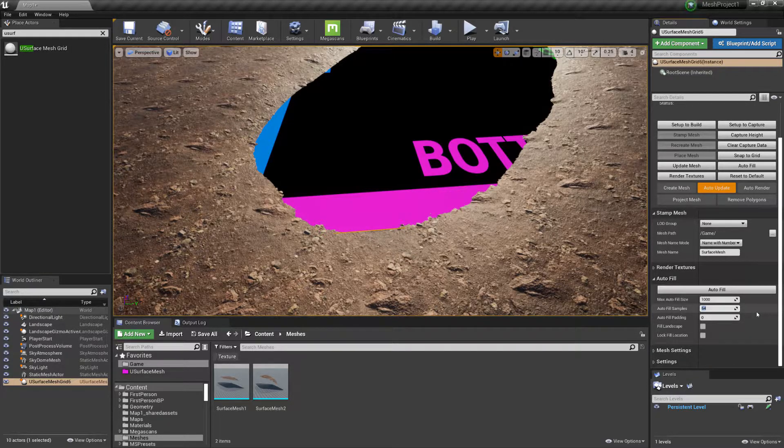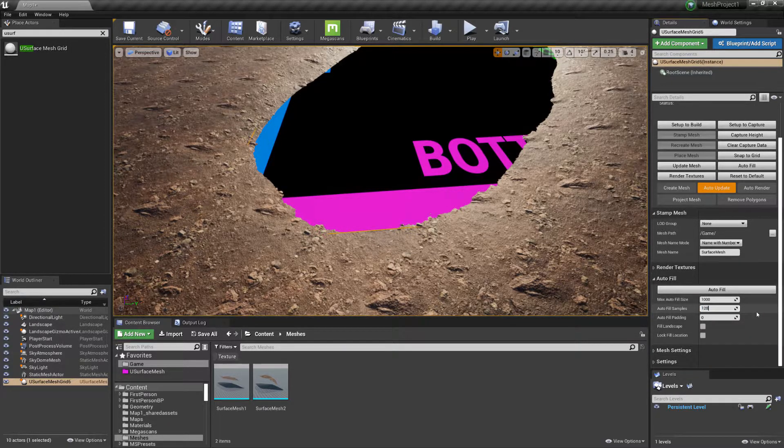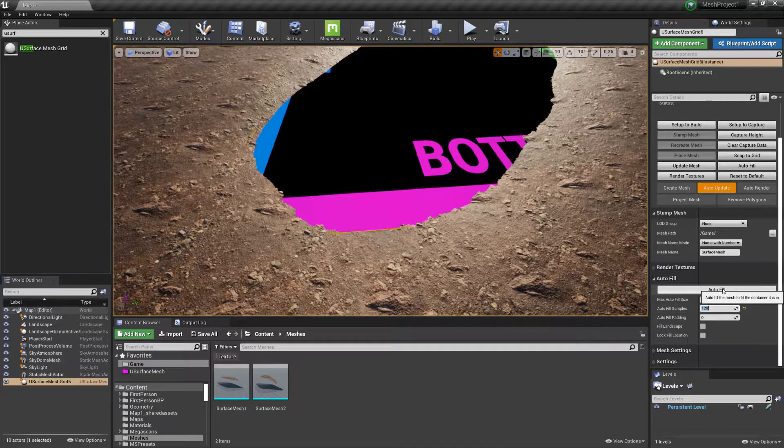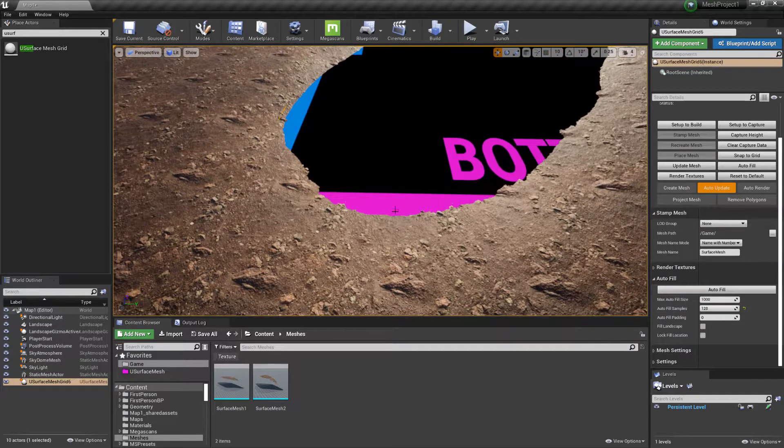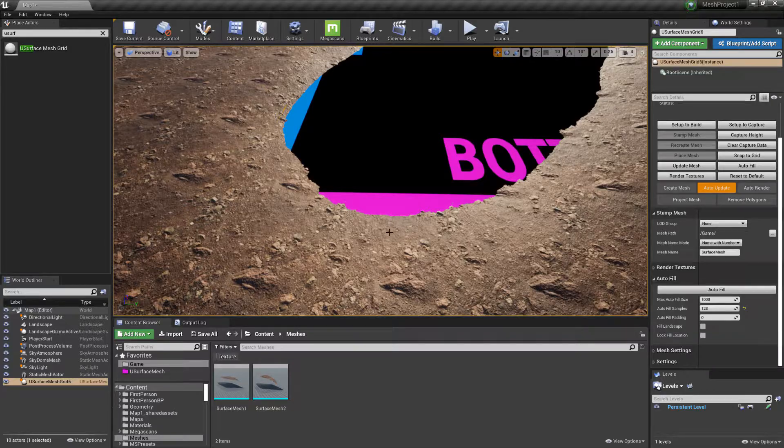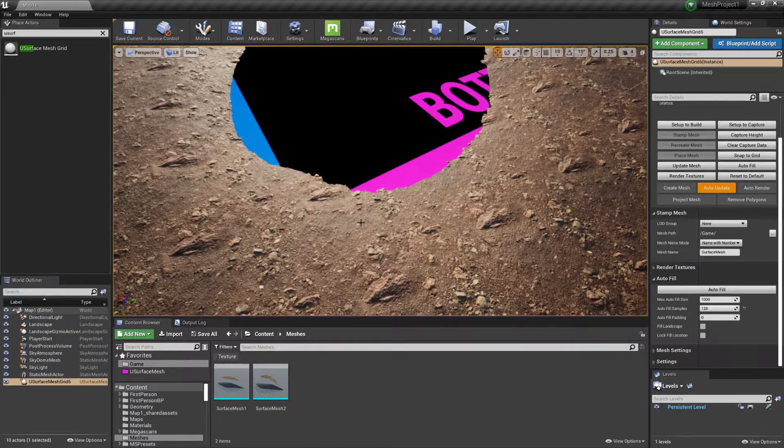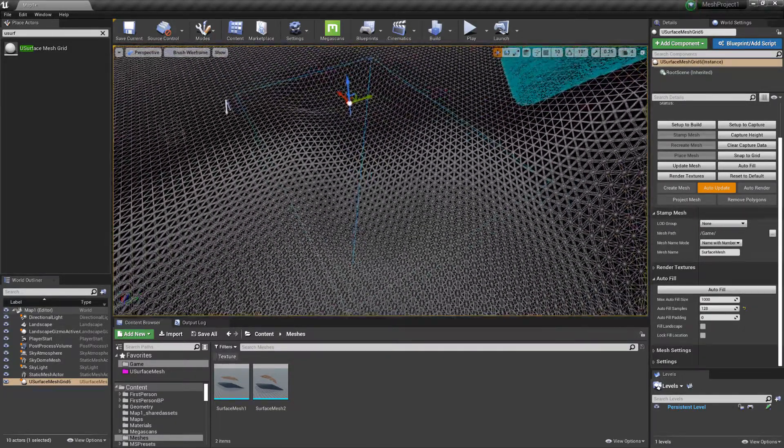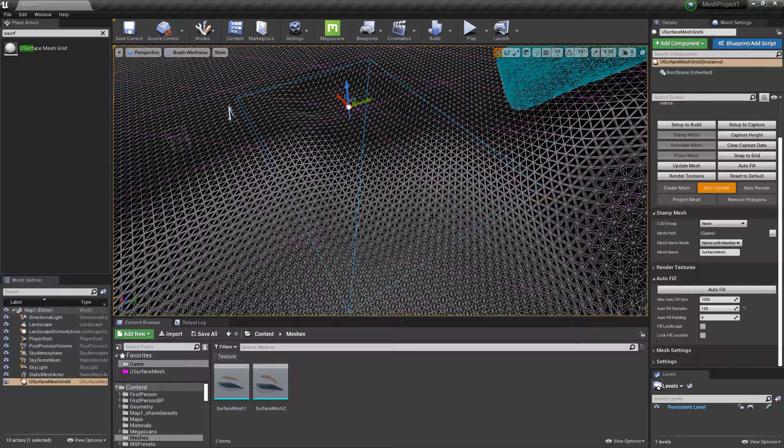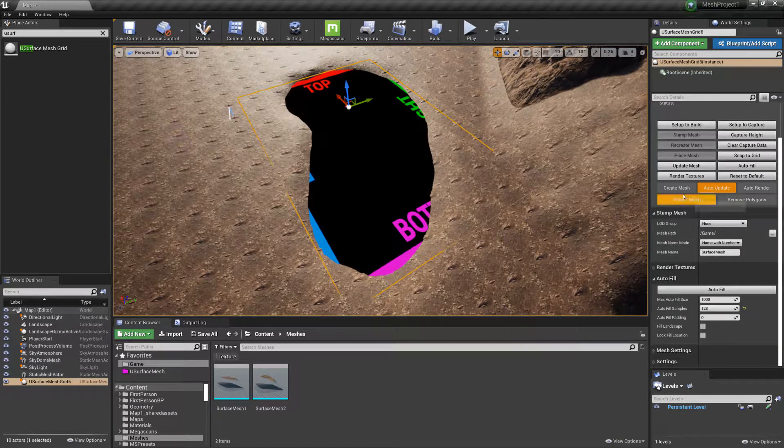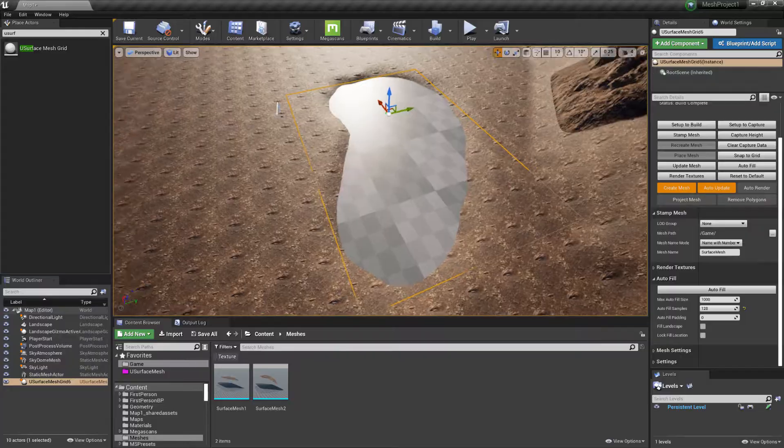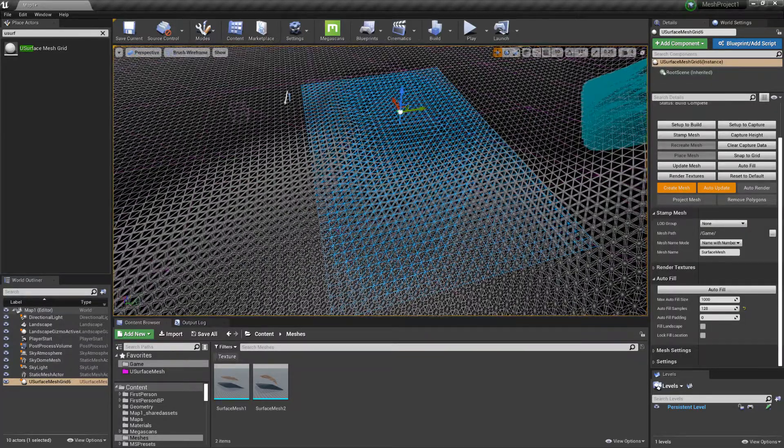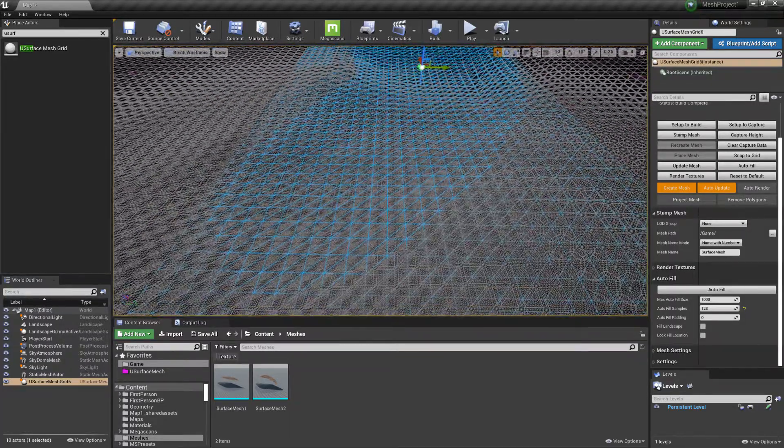So if we increase the number of rays that are sent out to 128 and choose autofill again, it now sends one ray out just where we need it to expand the fill area. And then once we've done that, we just choose Create Mesh. So that automatically produces a quad based mesh.